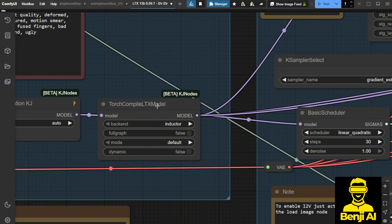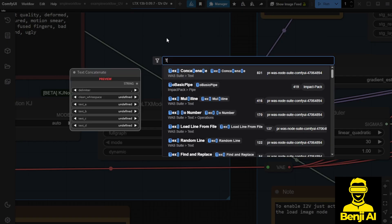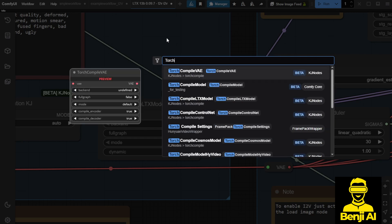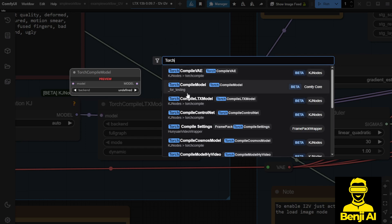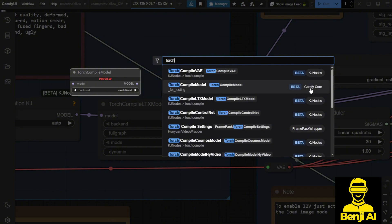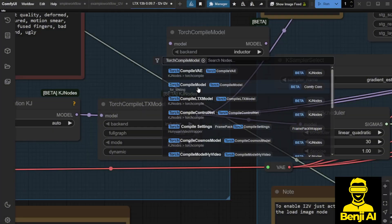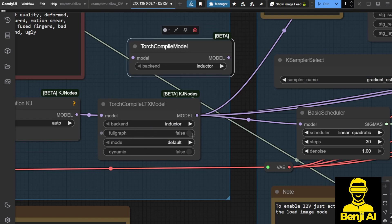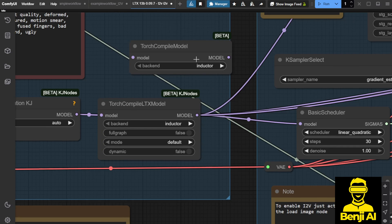We're not using Torch Compile with other AI video models such as Wan videos or Hunyuan videos. When you double-click the search bar, you can check out Torch Compile, where you have other types of Torch Compile nodes available to run within the KJ Node Custom Nodes pack. By default, the ComfyUI native node also has a Torch Compile model — you can use this one as well. It has fewer options to configure, but the backend still allows you to choose the same thing: Inductor or Cudagraphs, which are the two same options in both Torch Compile nodes.